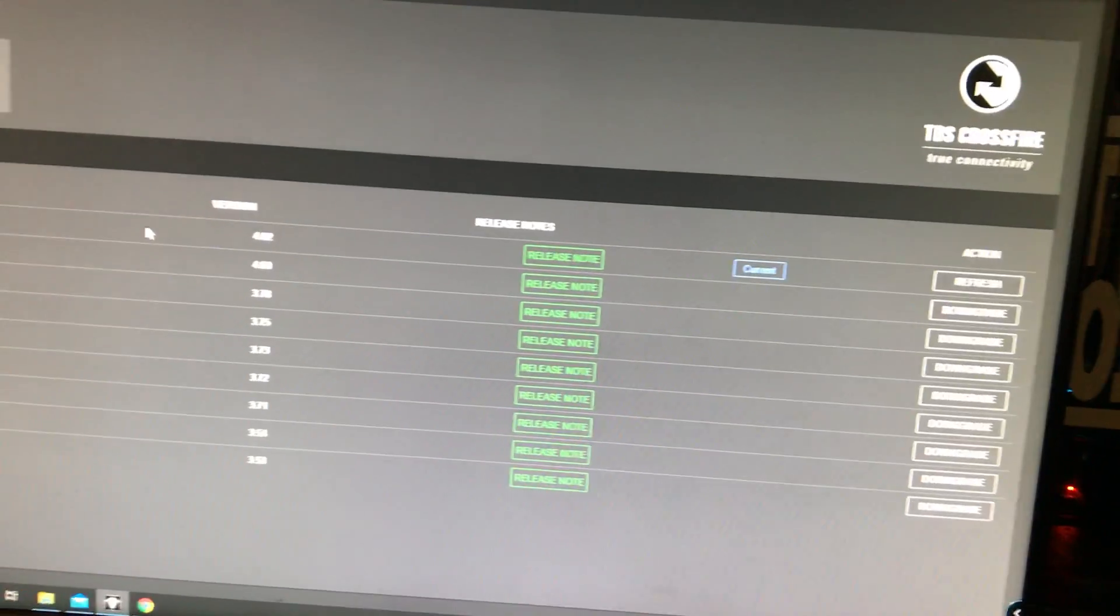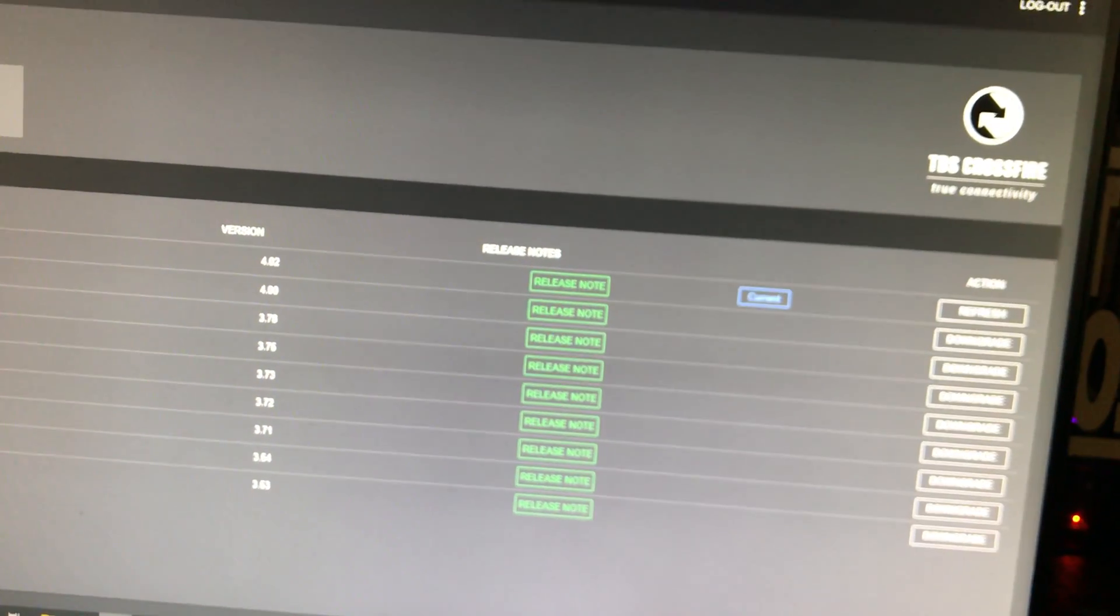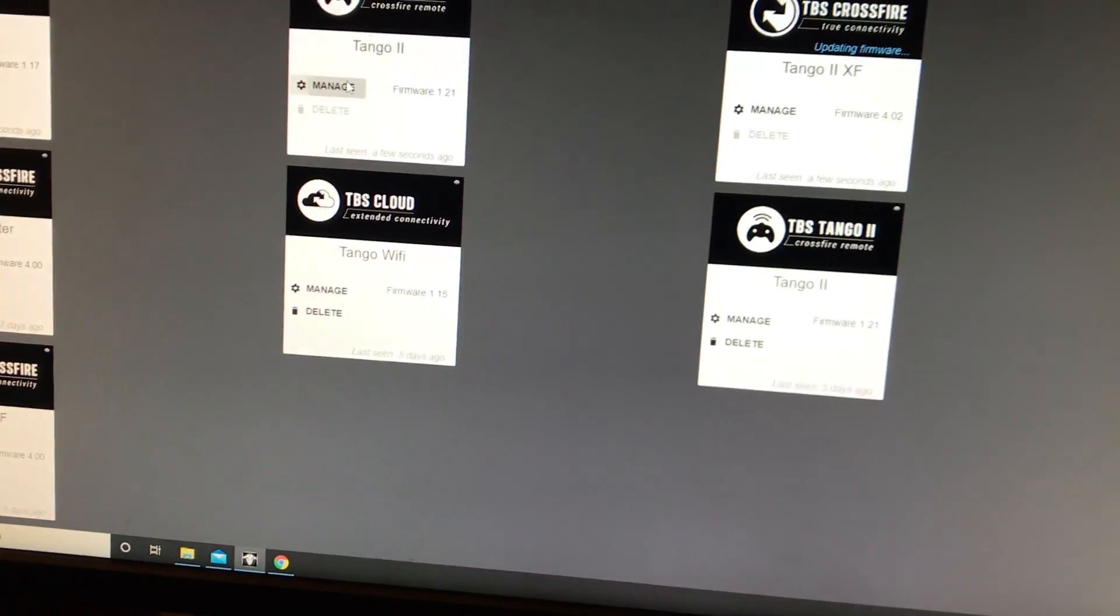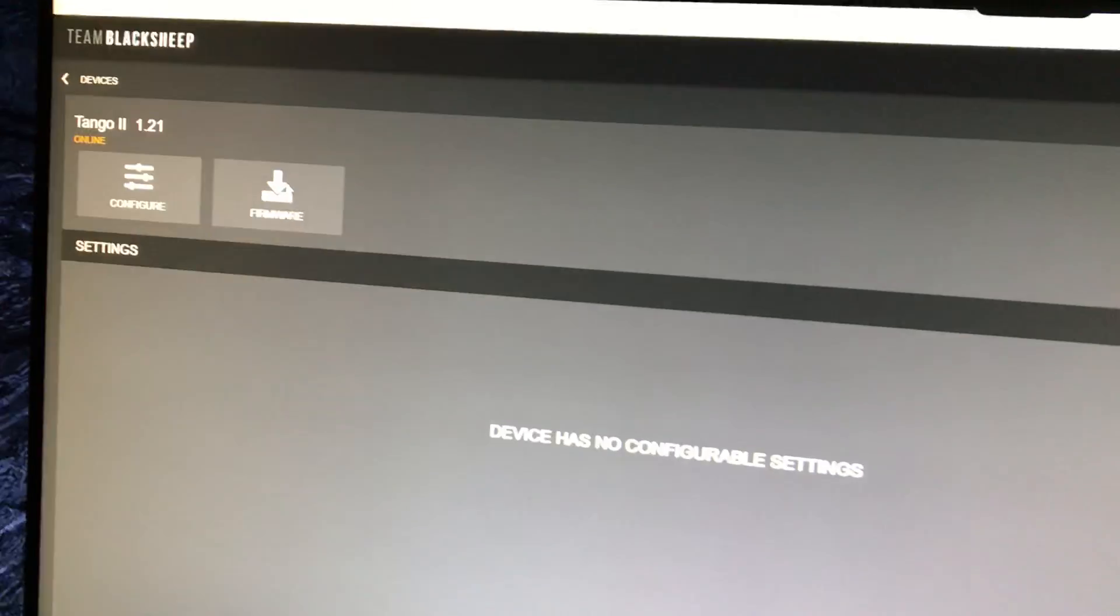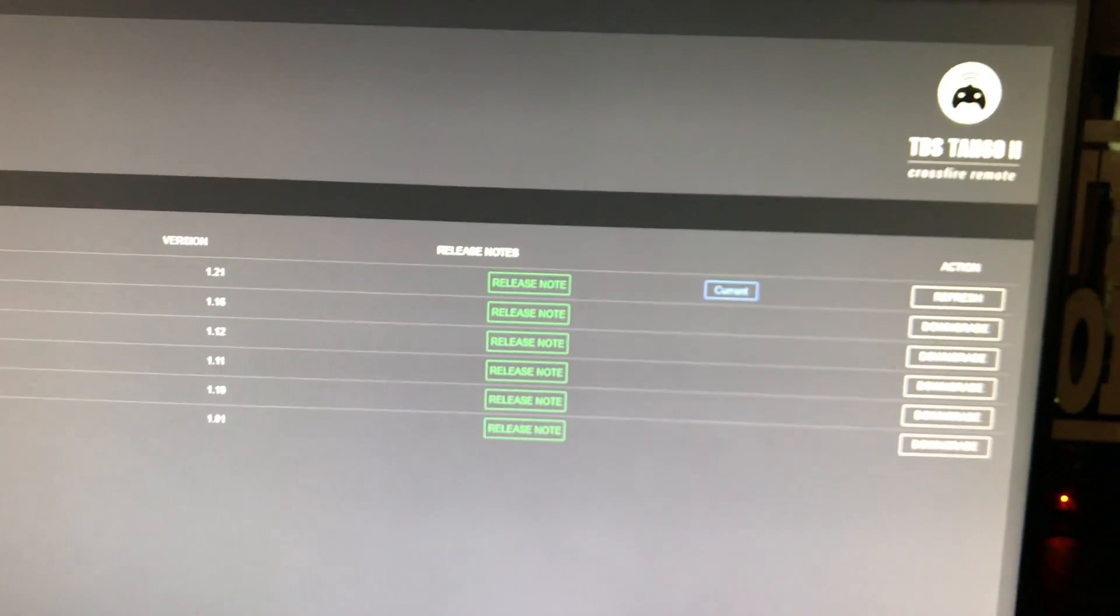And we are ready to go. We're current. We're on 4.02. And the radio is on 1.21. So we're good to go.